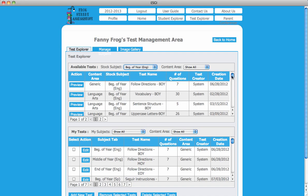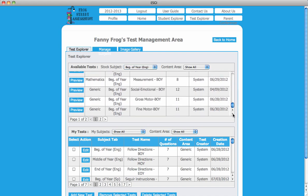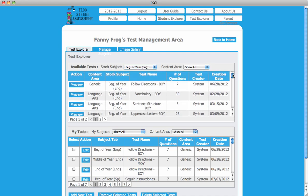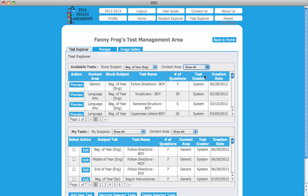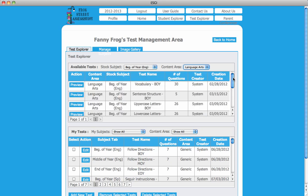You can refine your search again by choosing from the drop-down menu next to Content Area. In the Action column, click on Preview to view a subtest without testing a student.